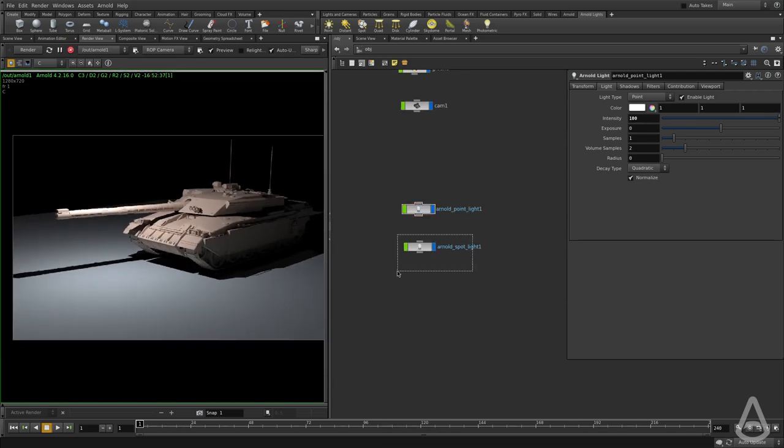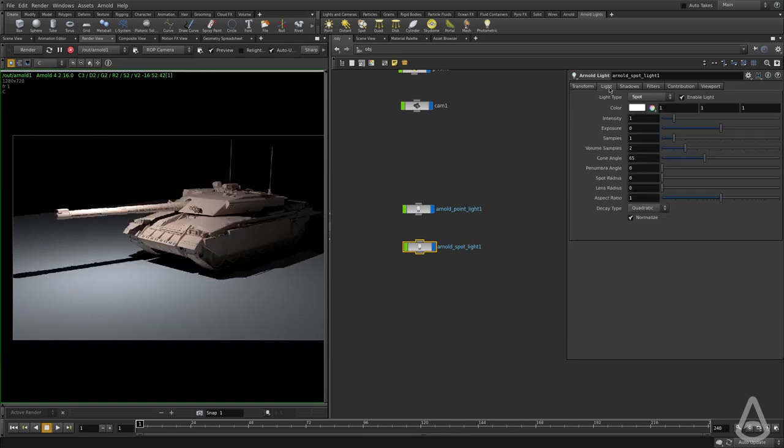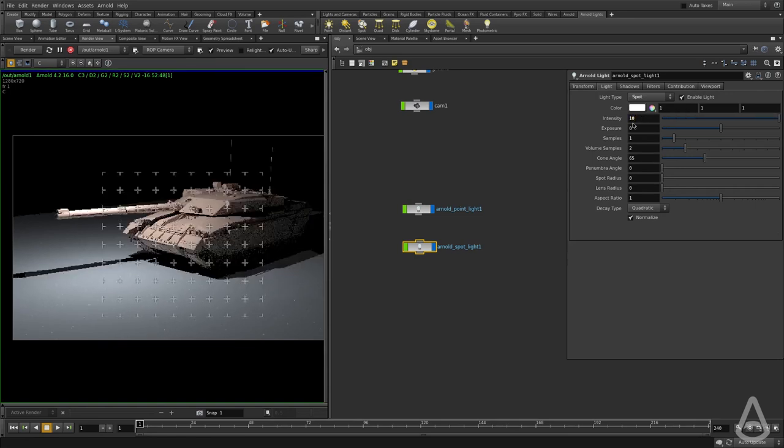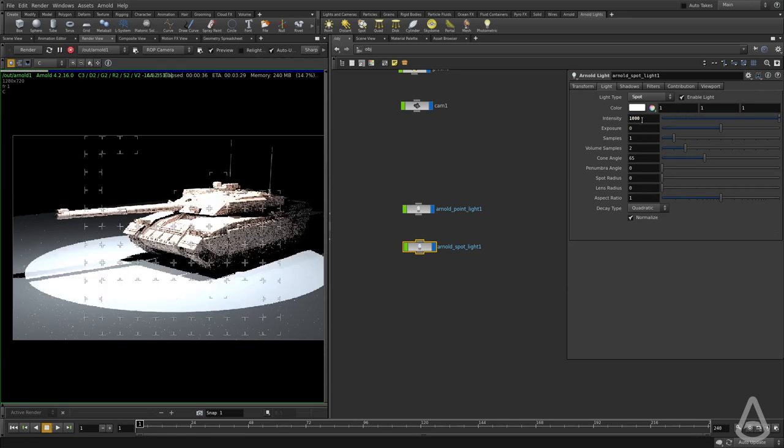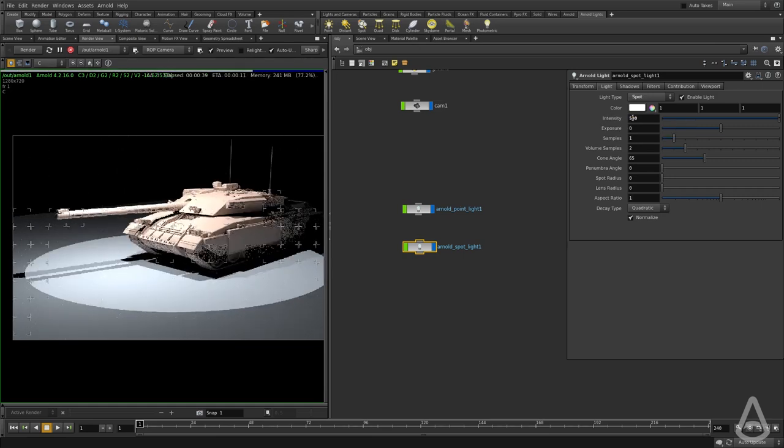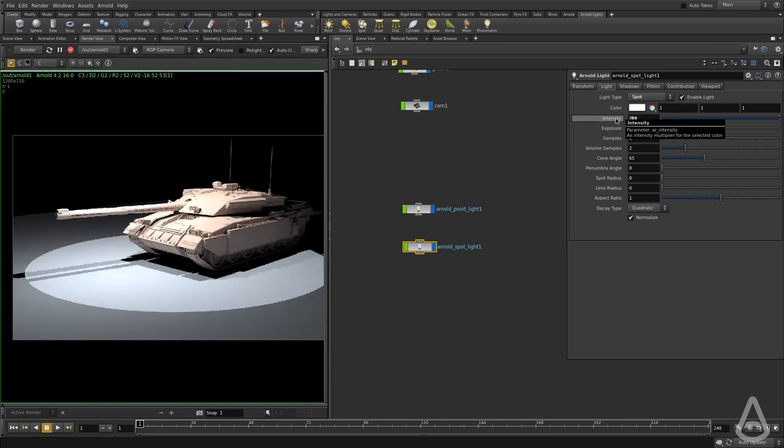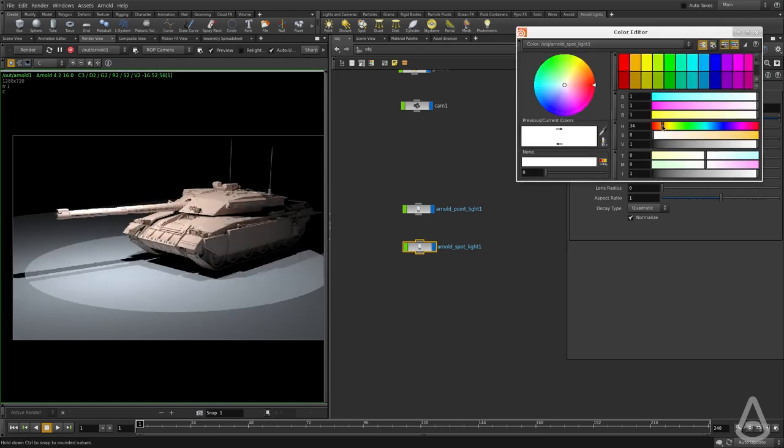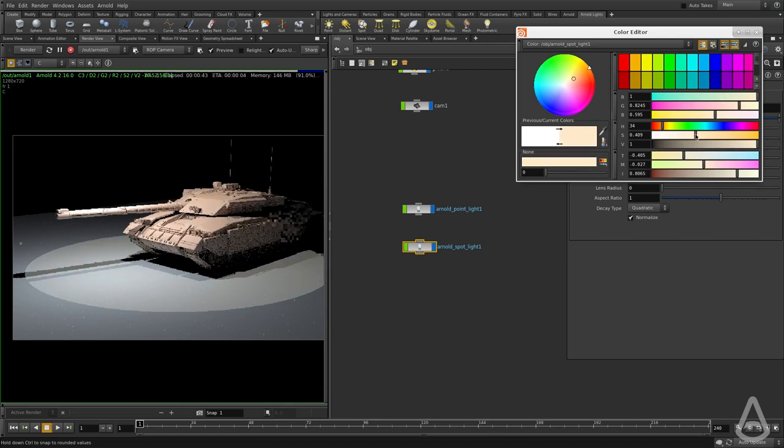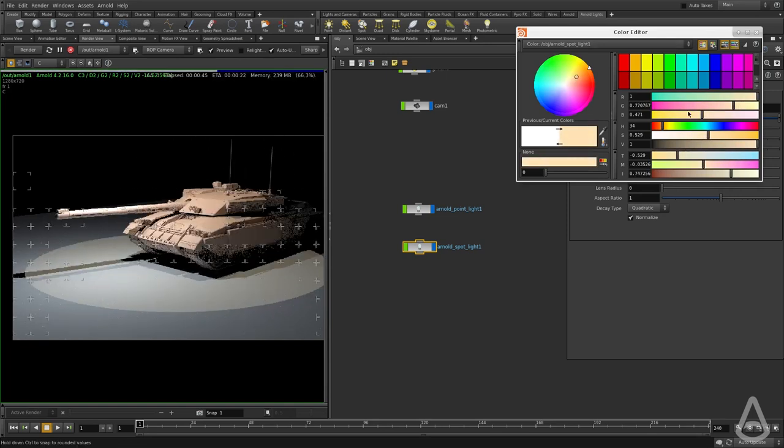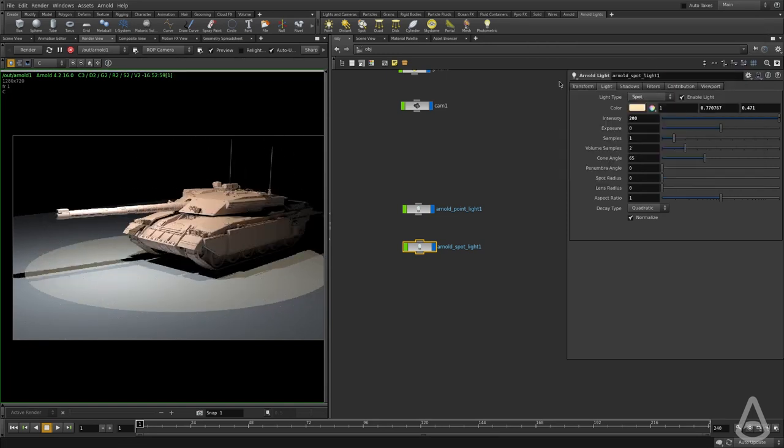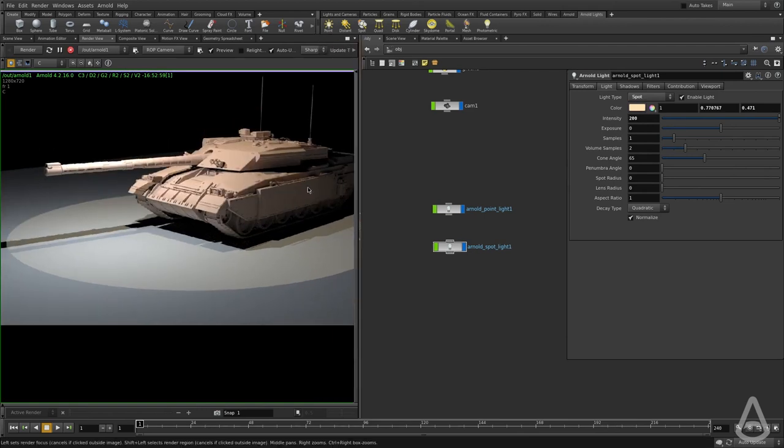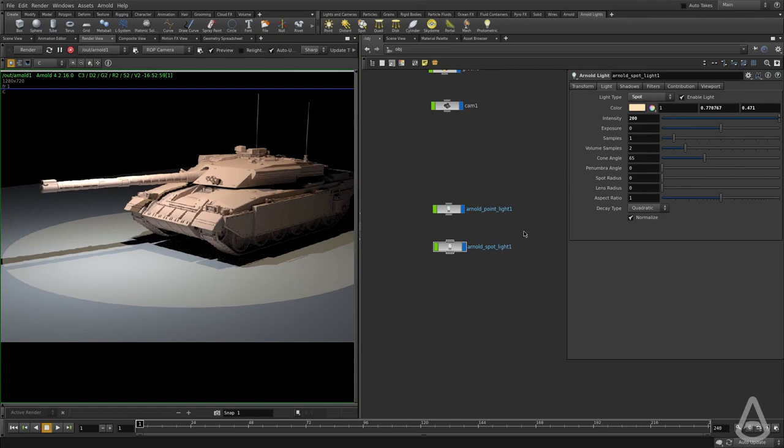And then for the spotlight, I'm going to switch to the light tab as well. I'm going to increase its intensity to 1,000, let's see, 500, 200. And I'm going to change the color to give it an orange tint. Now we have our first render with lights and shaders.